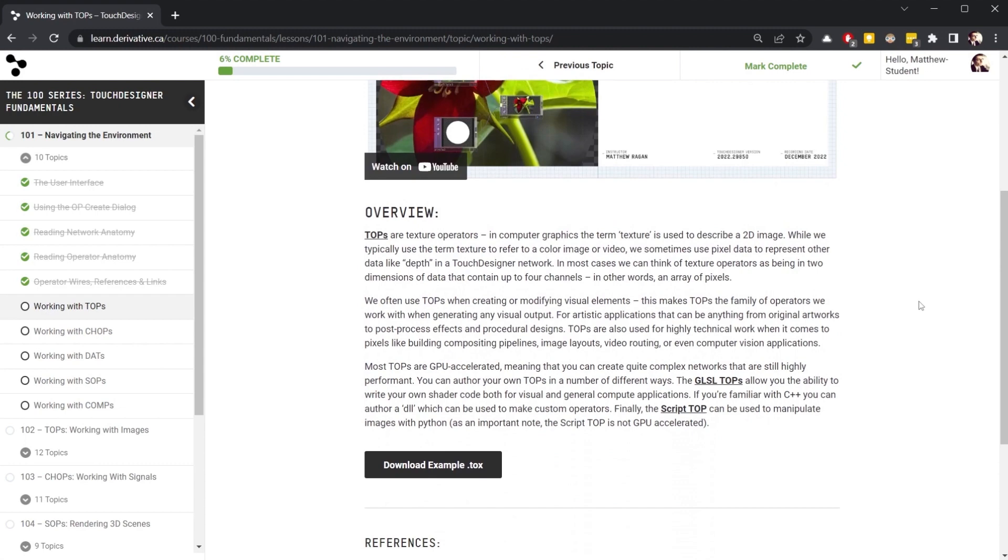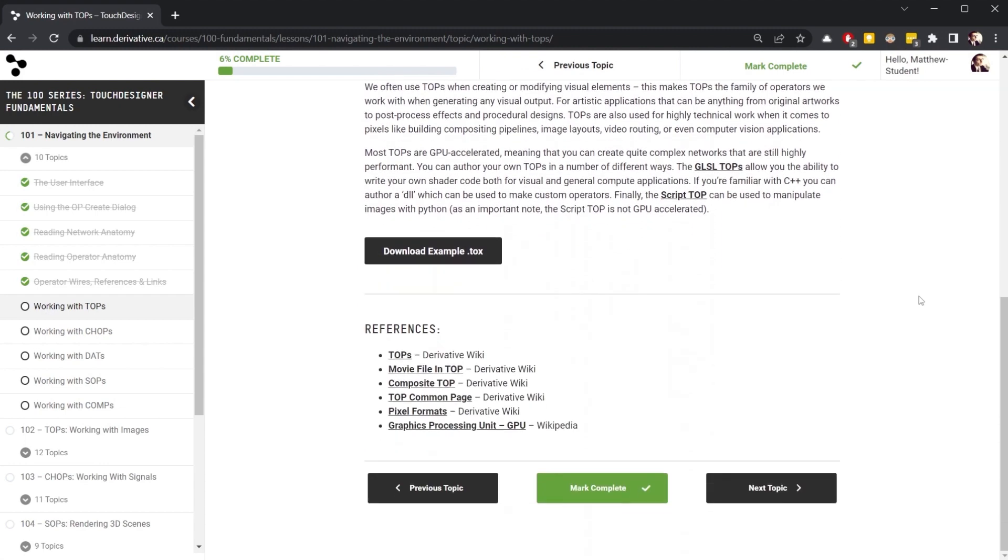If you create an account, you can save your progress and keep track of where you are inside of a course.